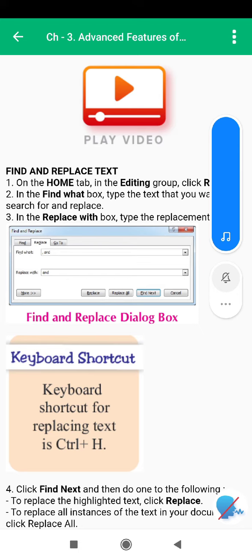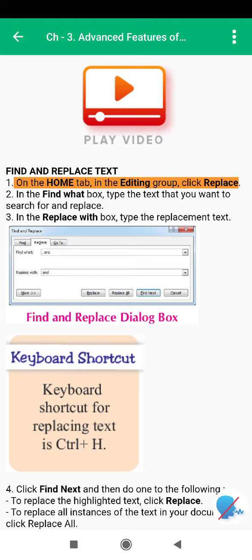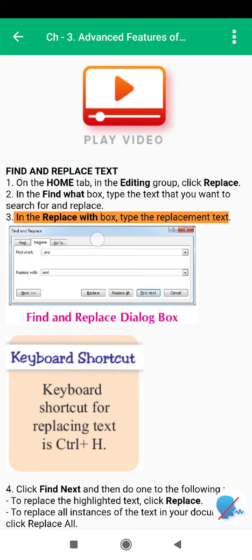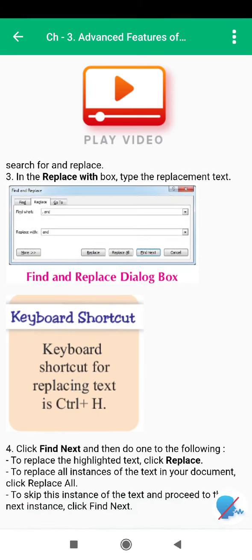Find and replace text. On the Home tab, in the Editing group, click Replace. In the Find What box, type the text that you want to search for and replace. In the Replace With box, type the replacement text. Click Find Next, and then do one of the following: to replace the highlighted text, click Replace; to replace all instances of the text in your document, click Replace All; to skip this instance and proceed to the next, click Find Next.